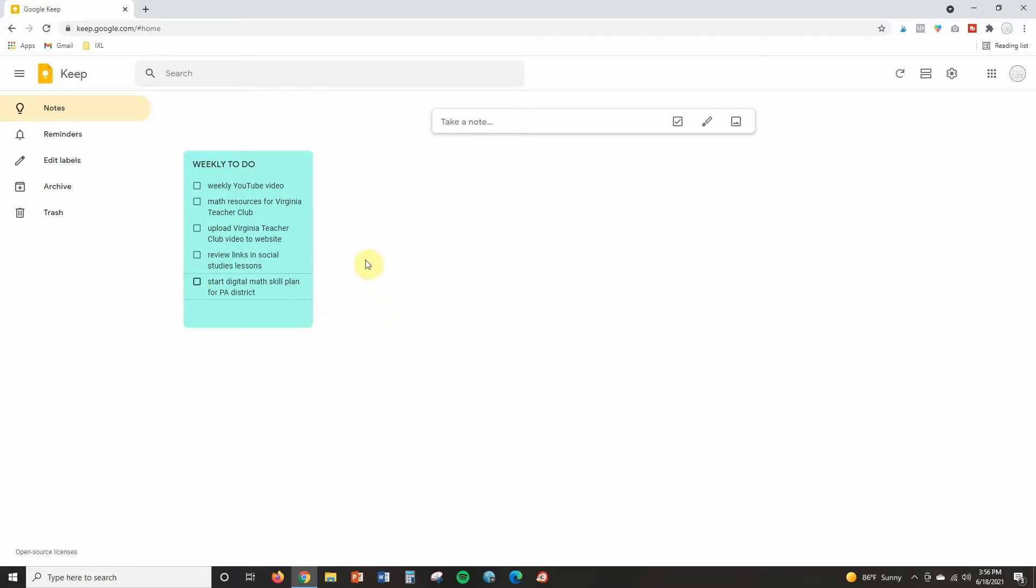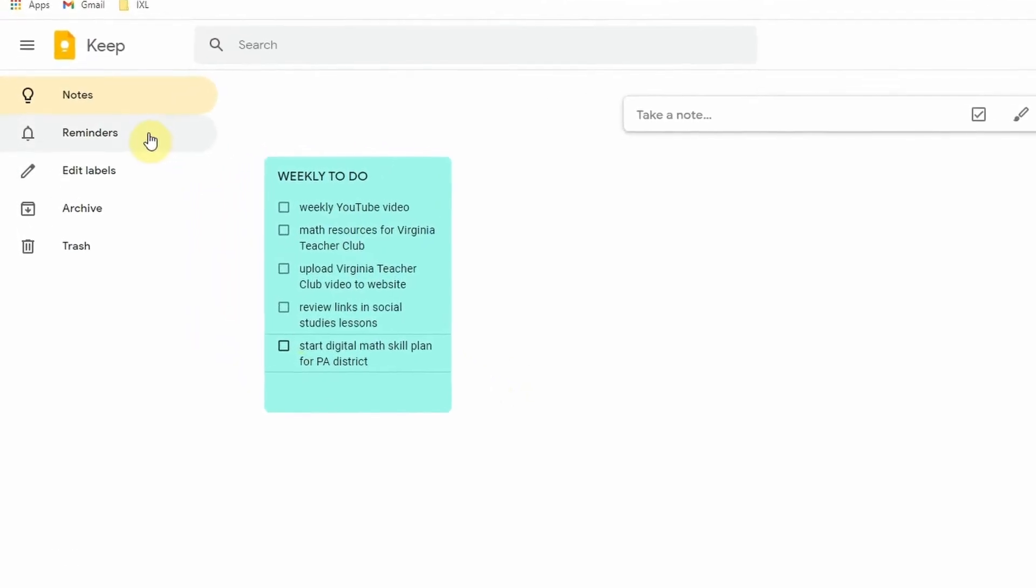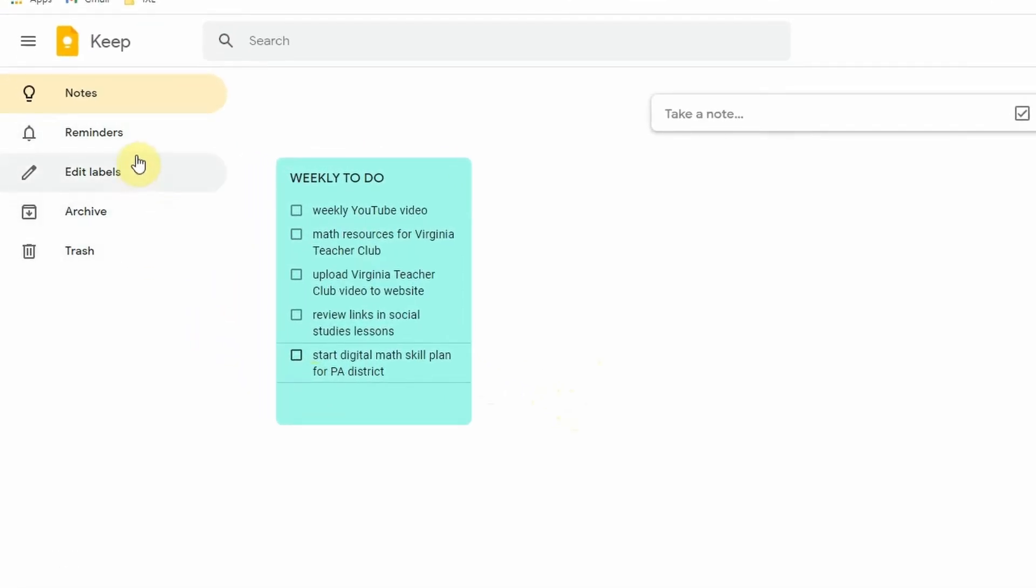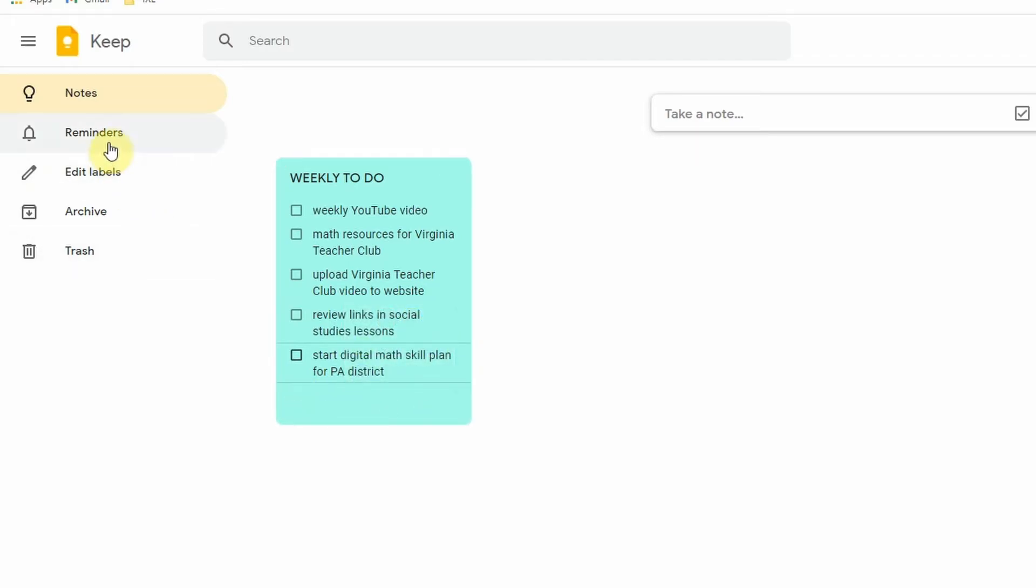Now just a few quick things to note. Over here, you pretty much have a lot of the same options that you get here. Here you can look and see what reminders you've set up. If you want to create and edit labels here to set up those categories, you can do that.